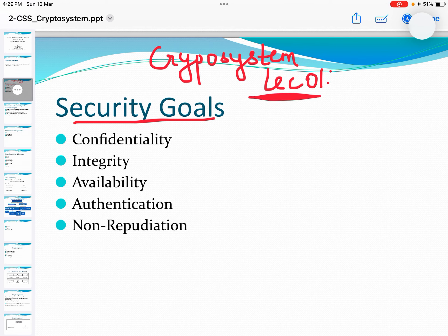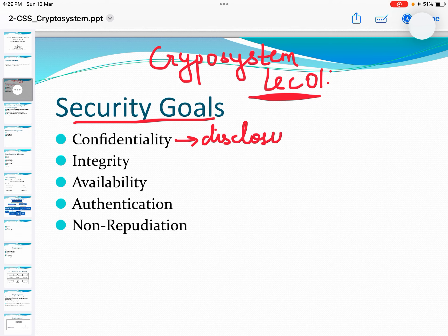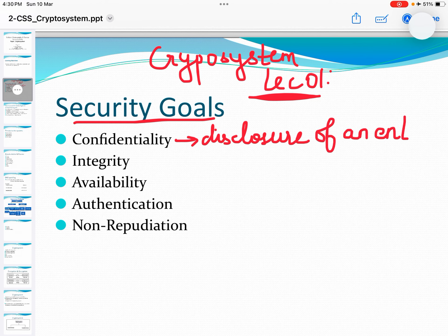Confidentiality can be defined as an act of protecting the information from unauthorized disclosure of an entity. So we can protect the system from unauthorized disclosure of an entity.